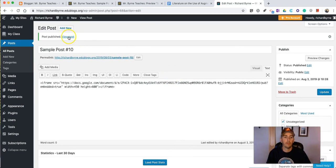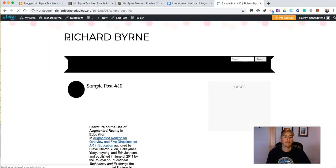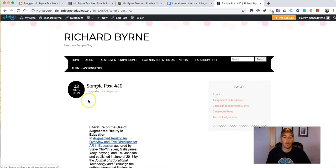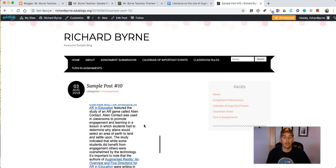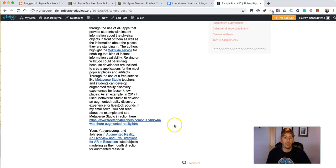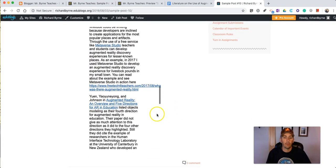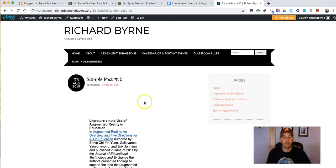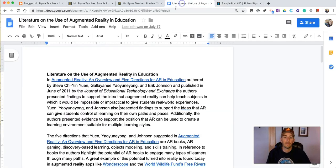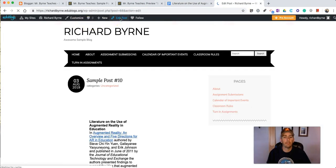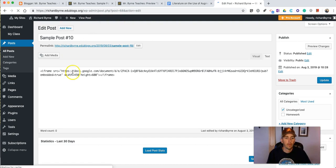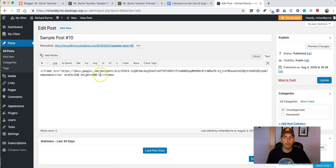Now let's view that post. And there's our document. Now again we want to make that wider because the column here in Edublogs is a little wider. So let's go back into that post we'll edit it and we'll make that width 550 and see how it works.